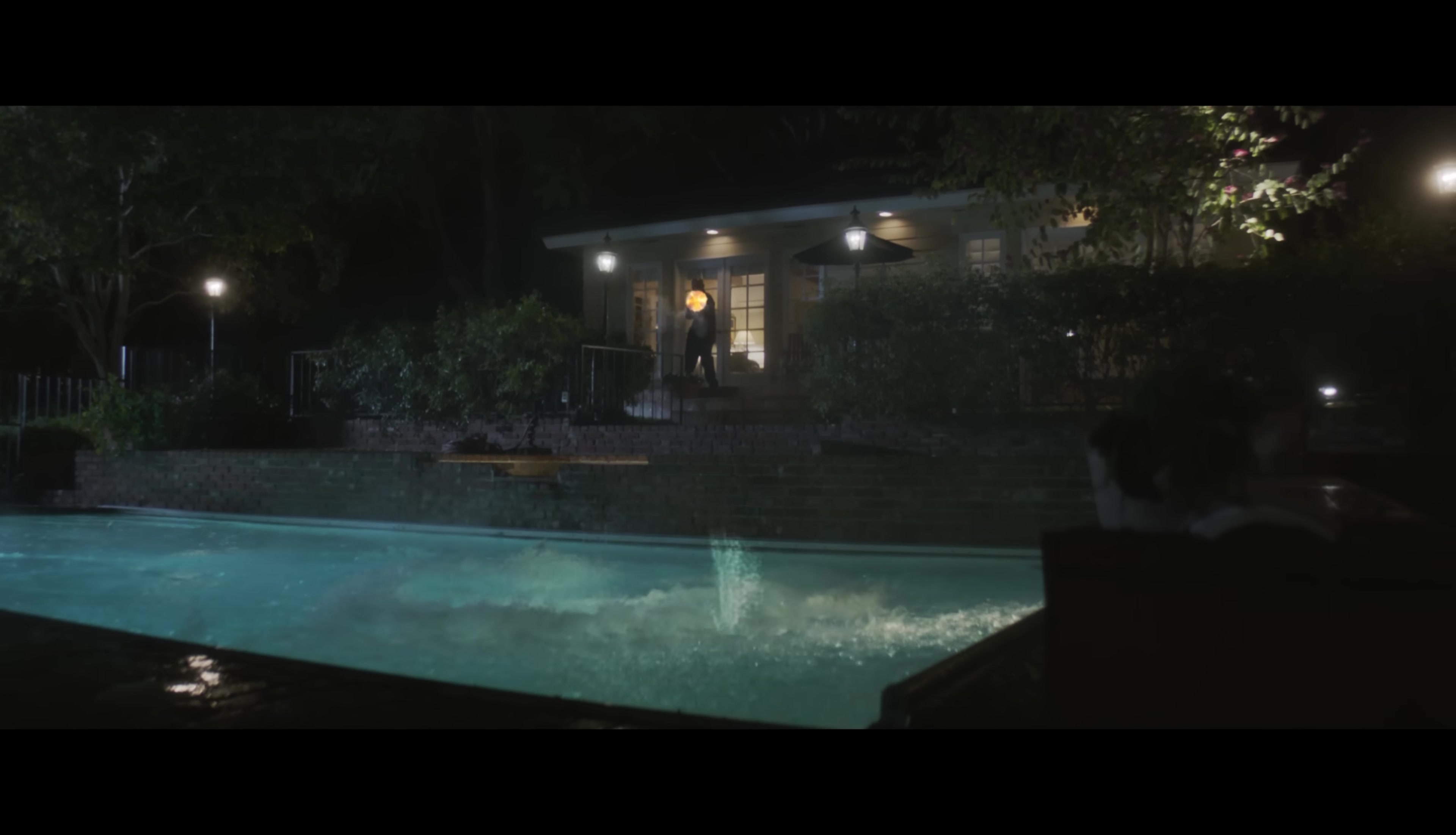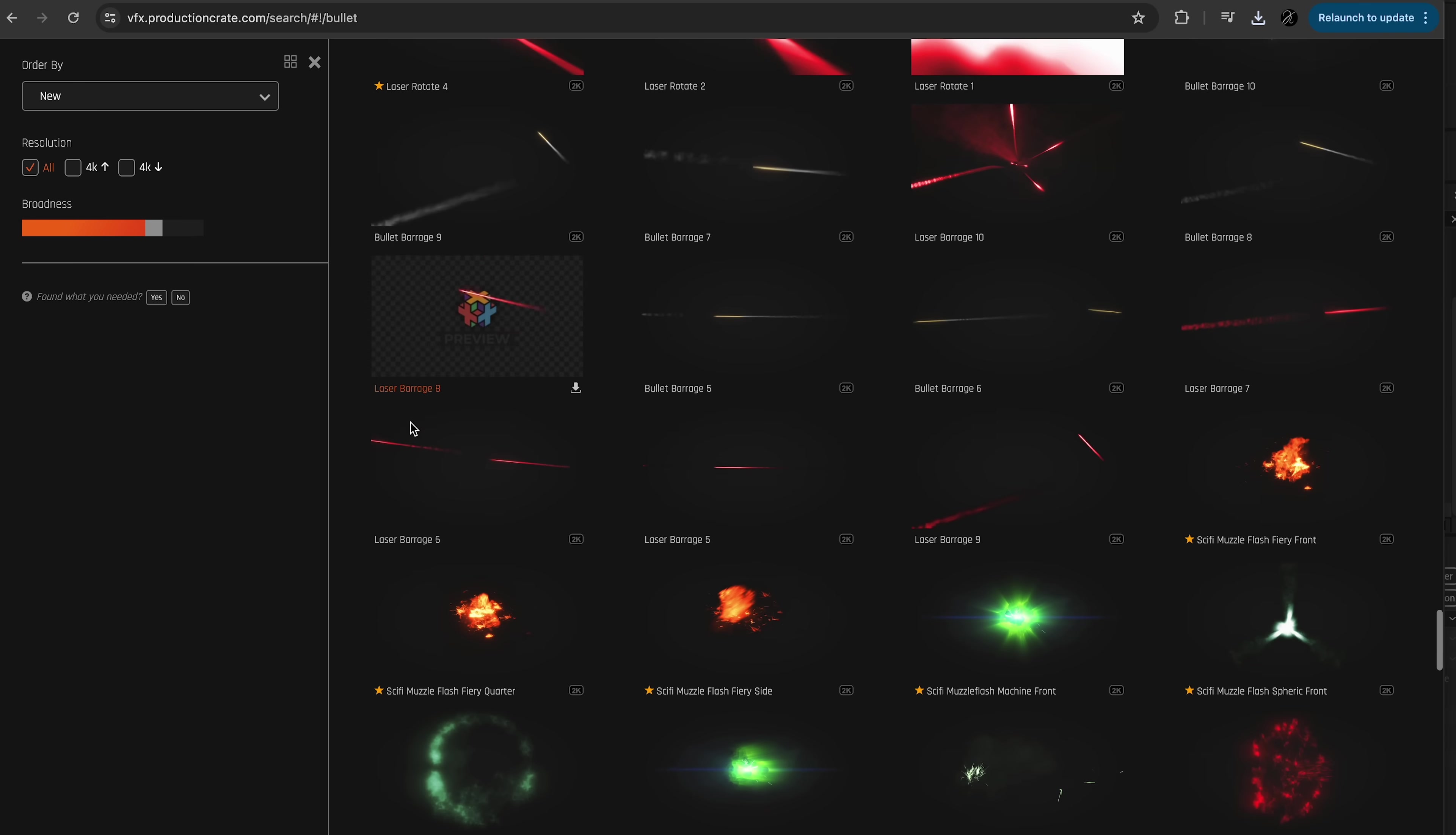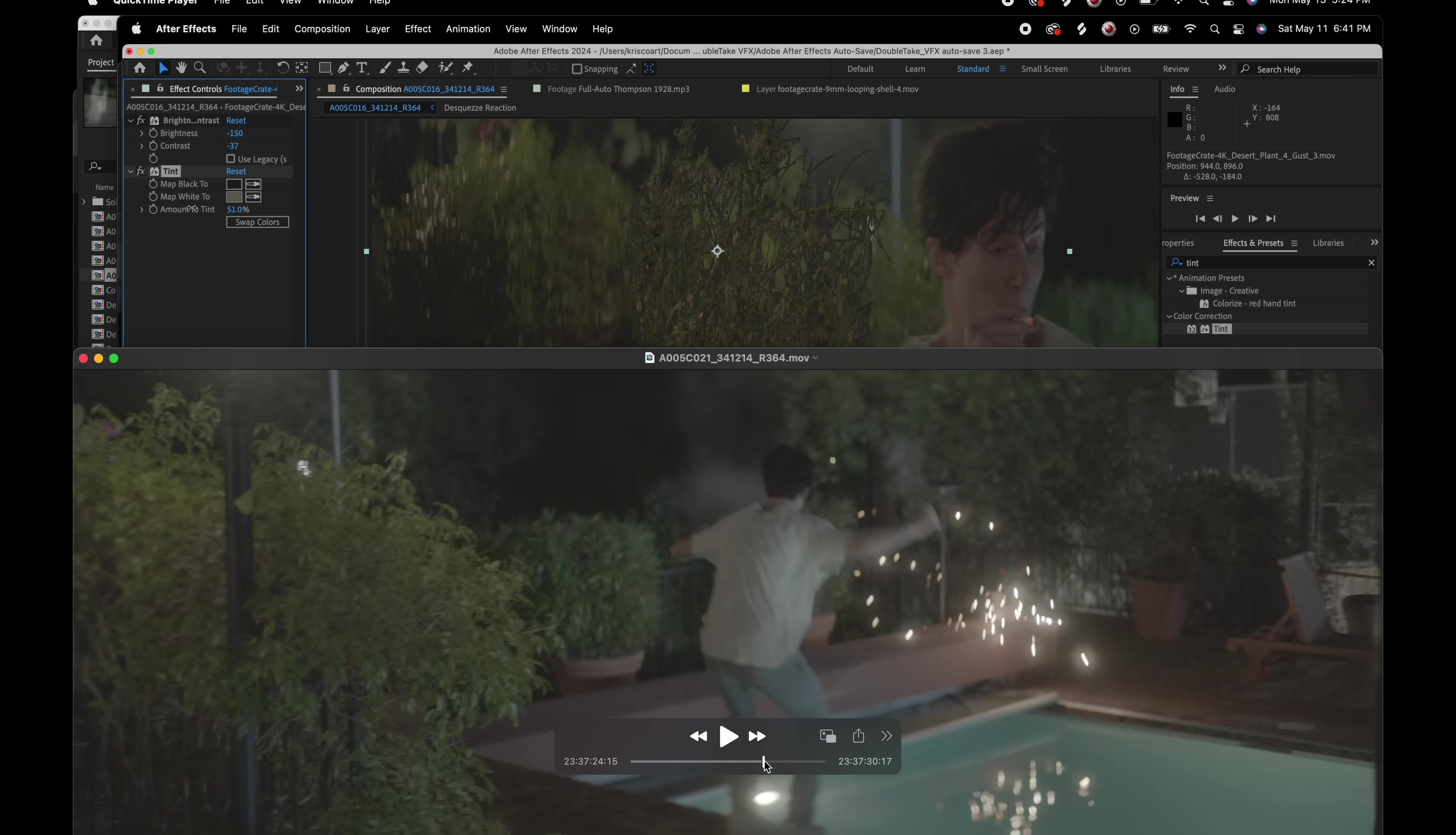And even adding details like smoke kind of lingering in the atmosphere after the gun has fired, since that's something that would actually happen in real life. So the best trick of creating these type of hits, other than using great assets, and in my case I'm using Production Crate, but even better is having practical effects on set.